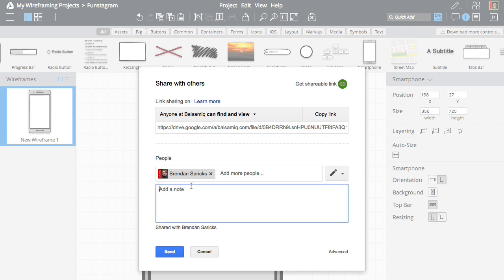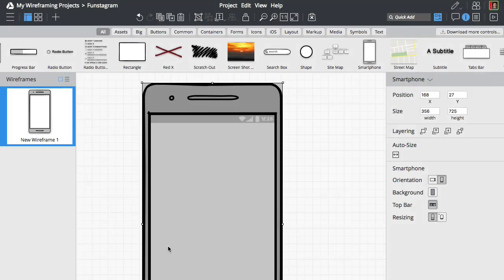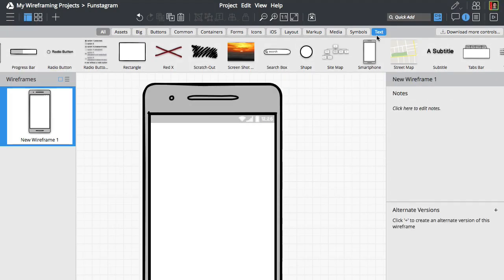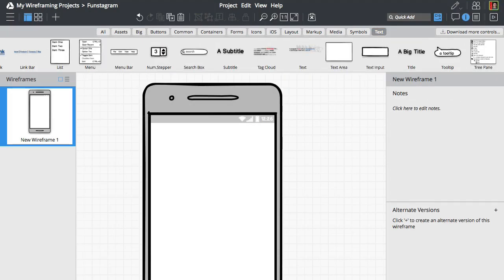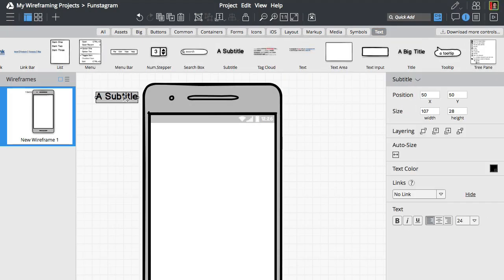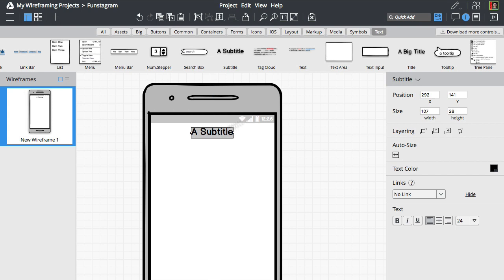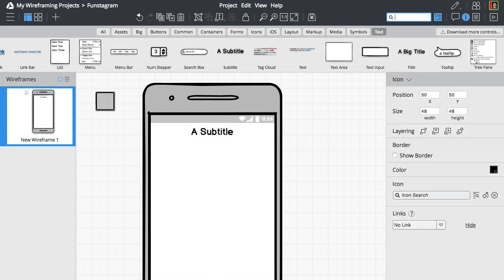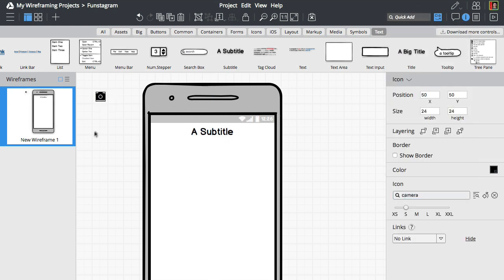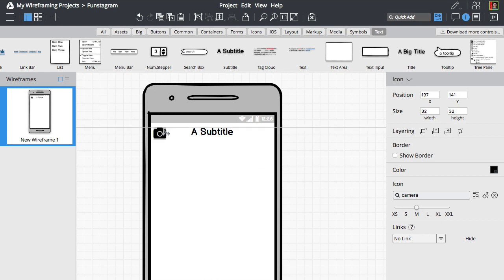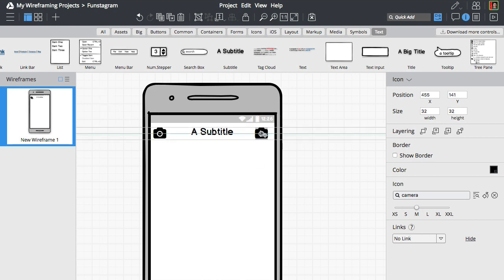Now let's invite Brendan to wireframe this app with us. We'll now add the title and a few icons using the QuickAdd search box at the top. You can modify each control's properties from the property inspector on the right. Notice how controls snap into place when you drag them around.